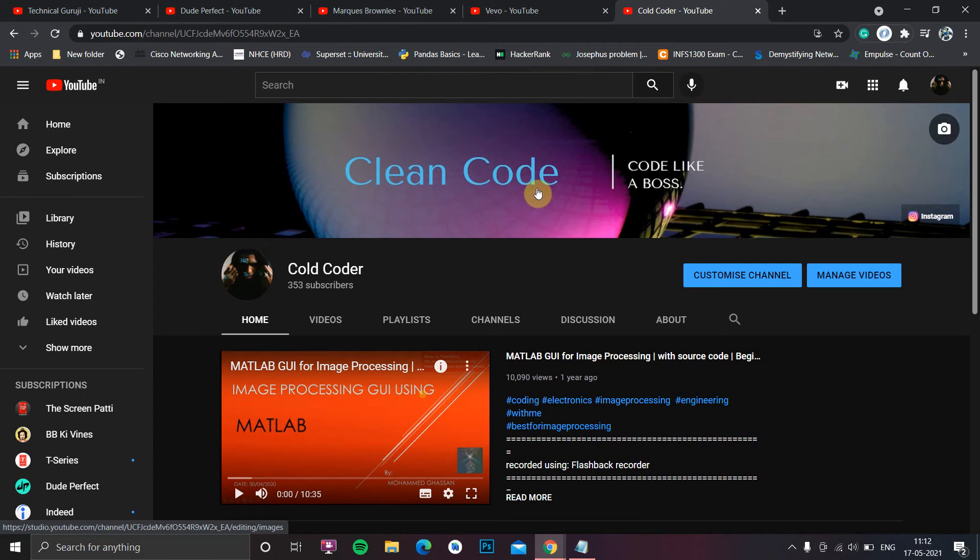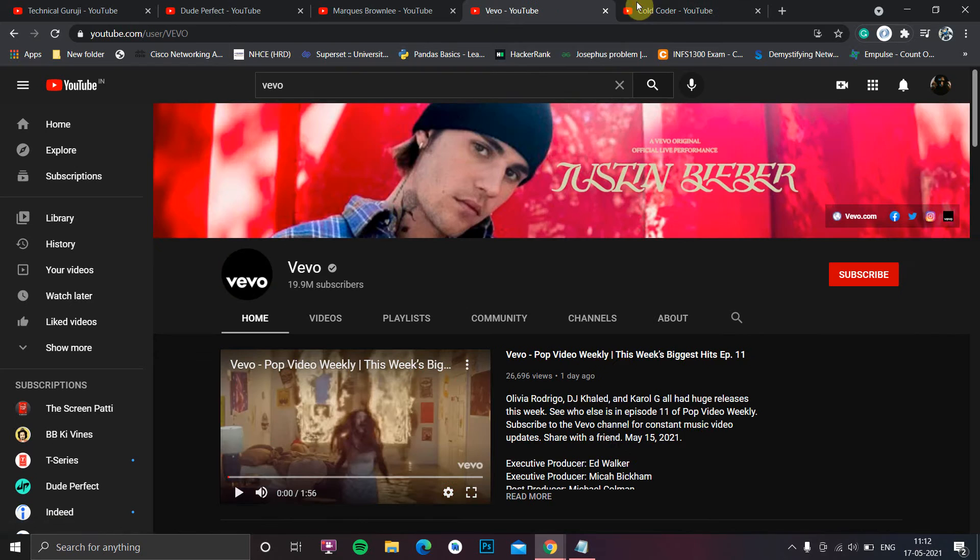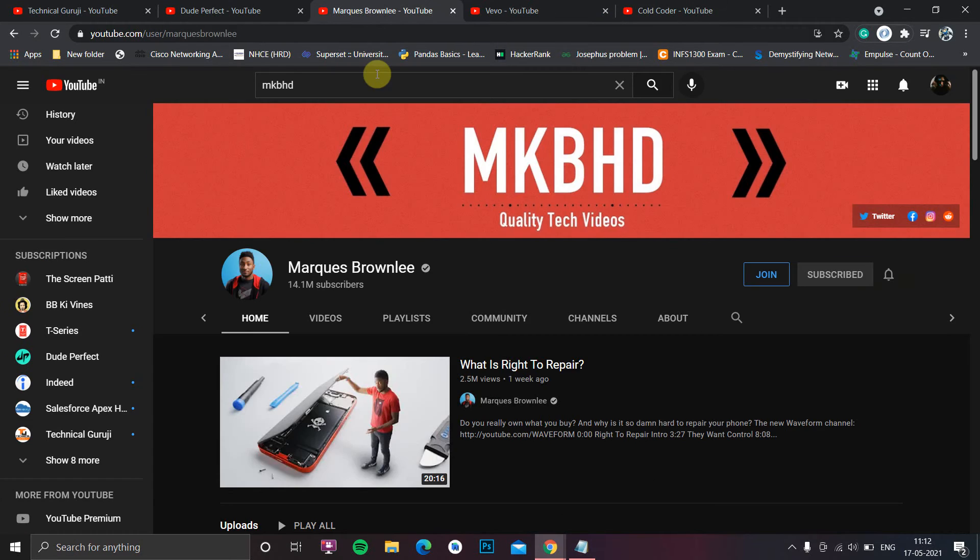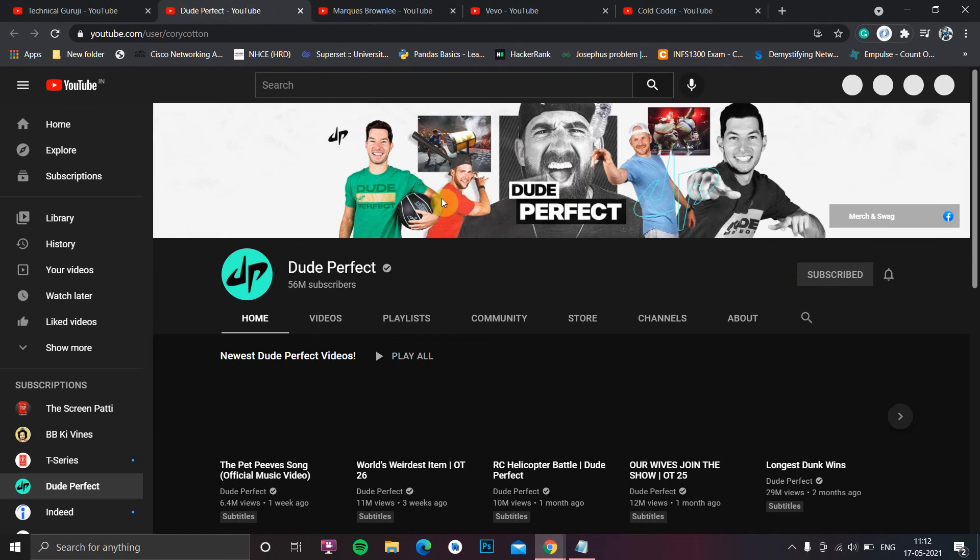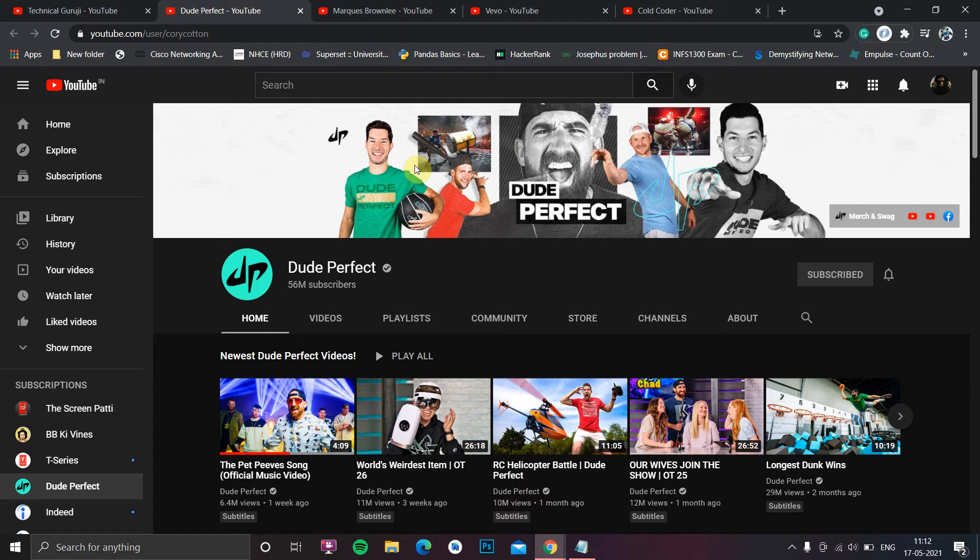As you can see in any YouTube channel, the main aspect is the channel banner. Here you can see examples like Wevo, Marcus Brownlee, and Dude Perfect. The way the channel banner is designed will determine whether viewers or invitees will subscribe to your channel, go through your content, give a like, and turn on notifications.